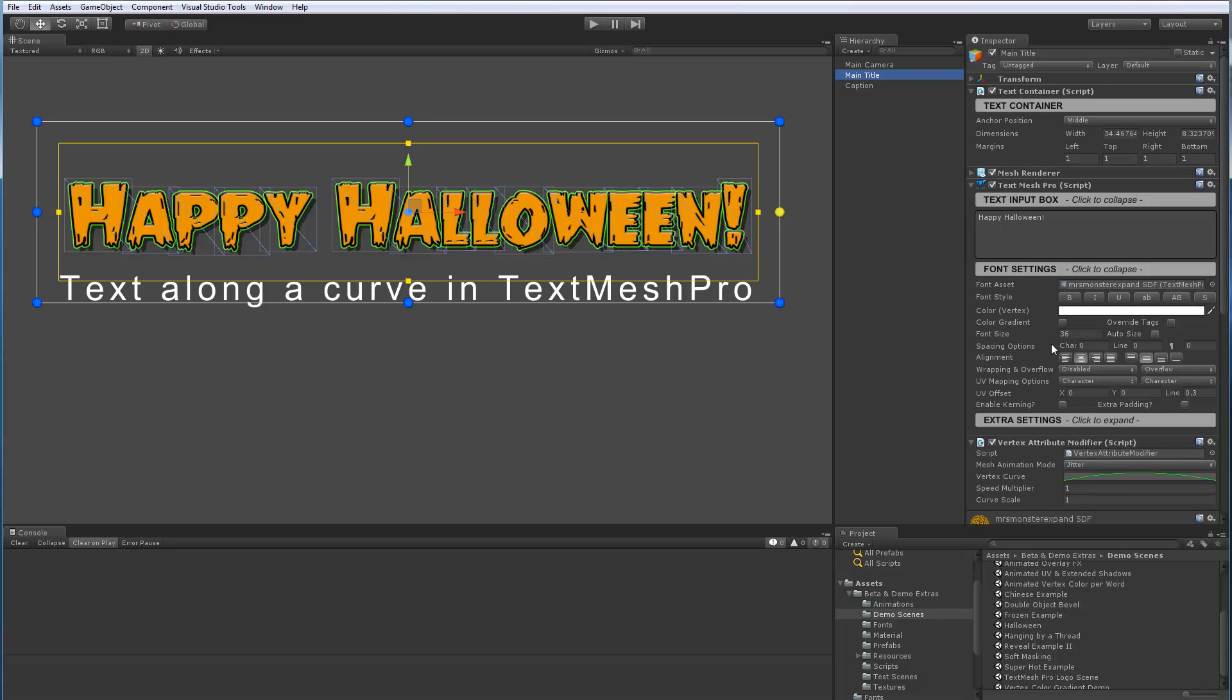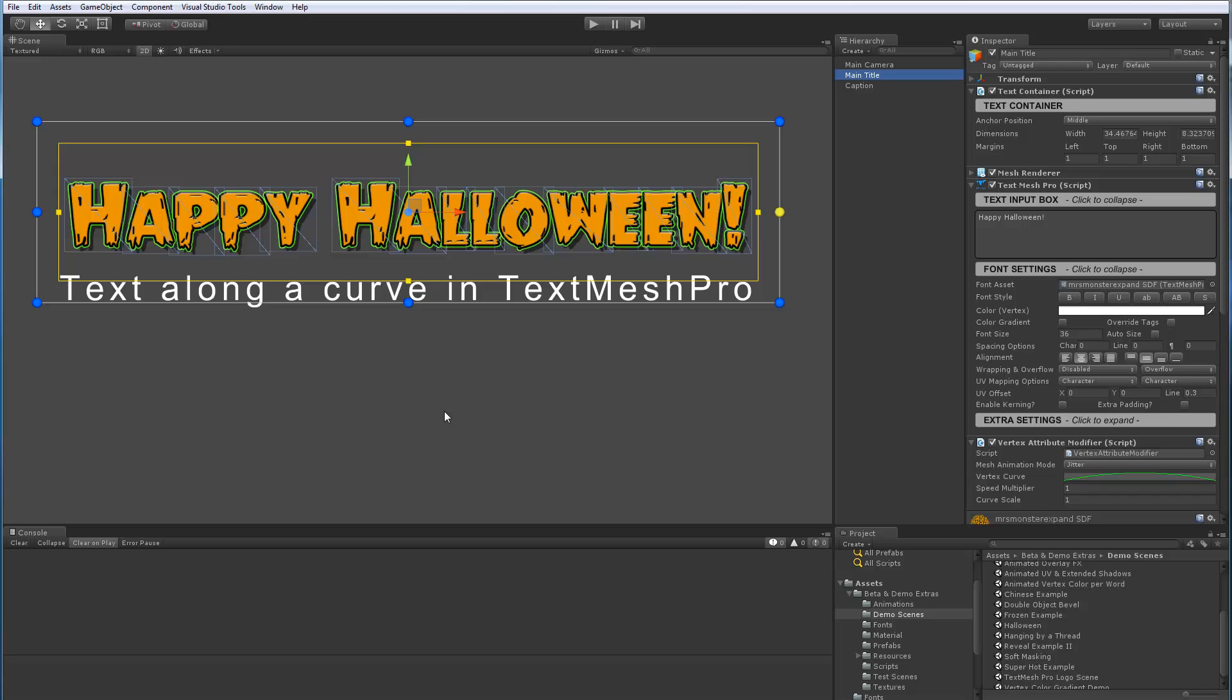Another example of what this little script does. And by the way, these different scripts that I've been showing are all available to registered users of TextMesh Pro. They are available on the user forum. And the package is called Demo and Extra Content. And it's in the beta section of the forum. There is actually a video that goes over this Vertex Attribute Modifier. It's on YouTube and I actually showed the script and described how everything is done.